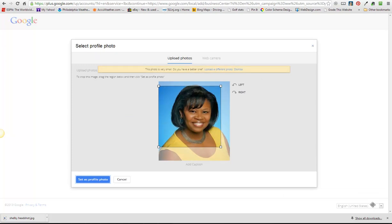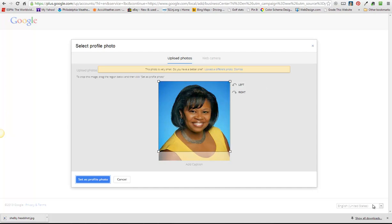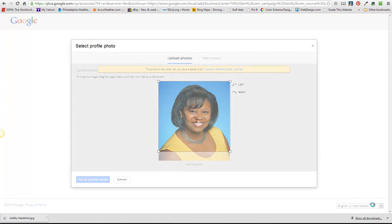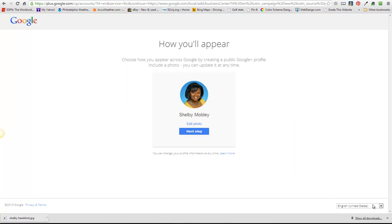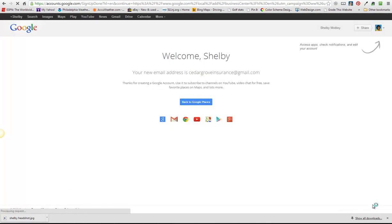So it's going to ask us to crop the photo so I'm going to set that as the profile photo and there she is. Now we'll go to the next step.